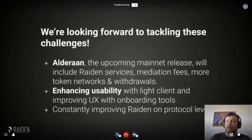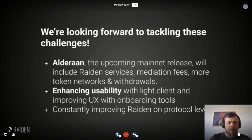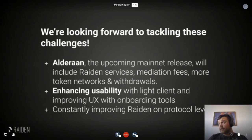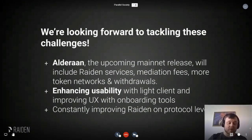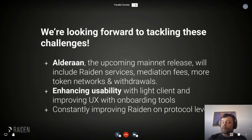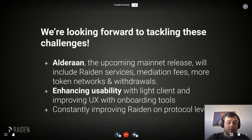We are looking forward to tackling all these challenges and have come quite a long way. Our next release, Alderaan, is our upcoming mainnet release, and will include Raiden services — the pathfinding service and the monitoring service. There will be mediation fees, more token networks available, and withdrawals while the channel is still open. We are also enhancing usability through the Lite Client, improved UX, onboarding tools, and continued improvements to Raiden at the protocol level.